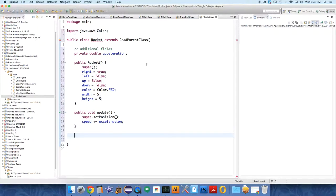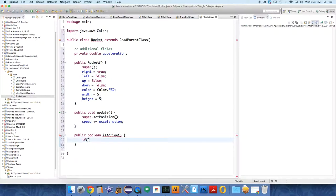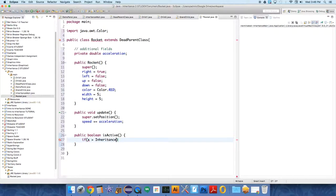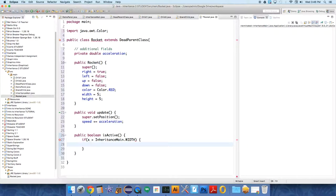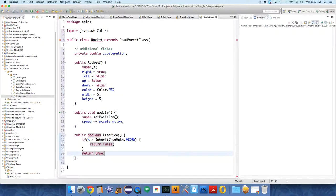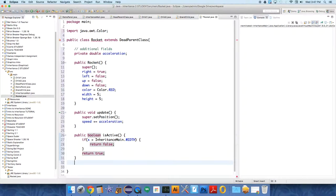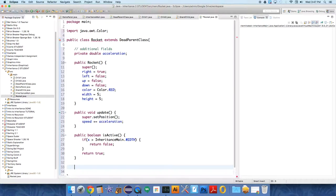I'm gonna make another method called public boolean isActive to test whether or not it's on screen. This is just gonna say if its x position is greater than main dot width, return false because it's off the screen to the right hand side. And then if not, return true, it's still active. This is just gonna help us remove it from the array list.